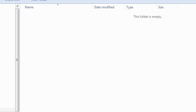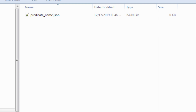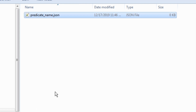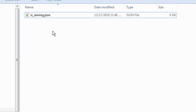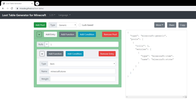Inside the predicates folder is where the magic happens. We create our predicate file — predicateName.json. I'm going to call it IsRaining, because that is the first predicate I'm going to be making. We're going to open it up and put some predicate in it. Before we put anything in there, it's really easy to make them if you go to a loot table generator, because conditions already exist there. I'll link to it in the description.